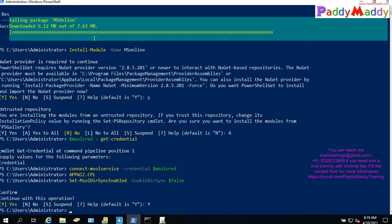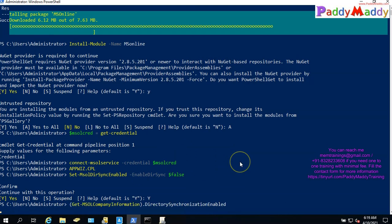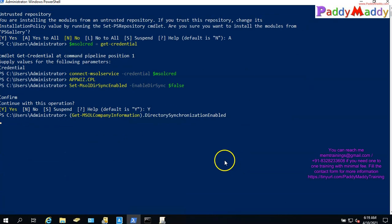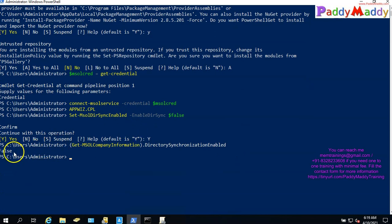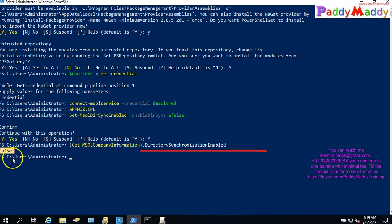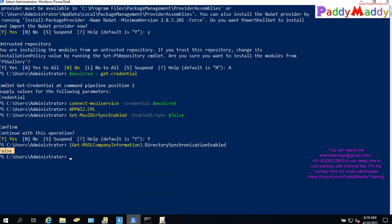If you want to check the status, you can get the status to confirm. We can do this and verify — the sync is now set to false.